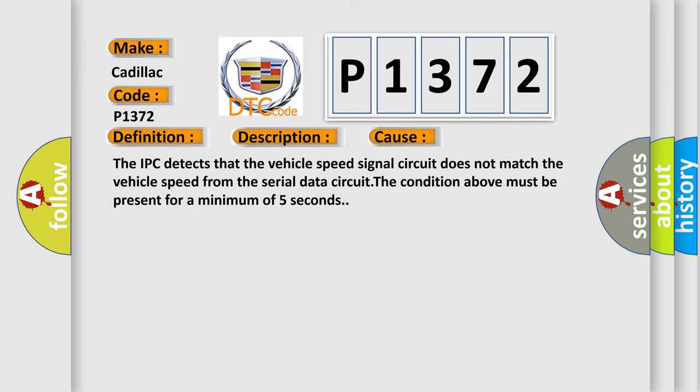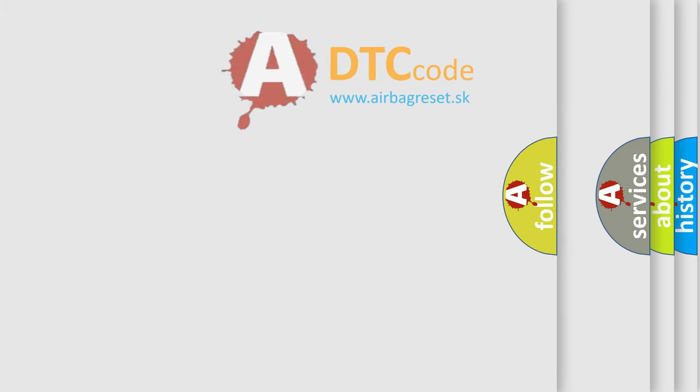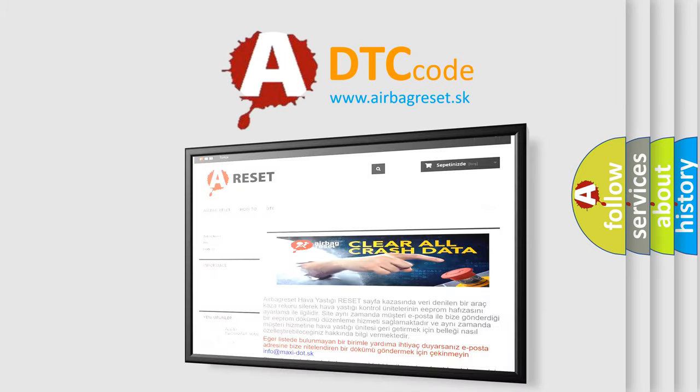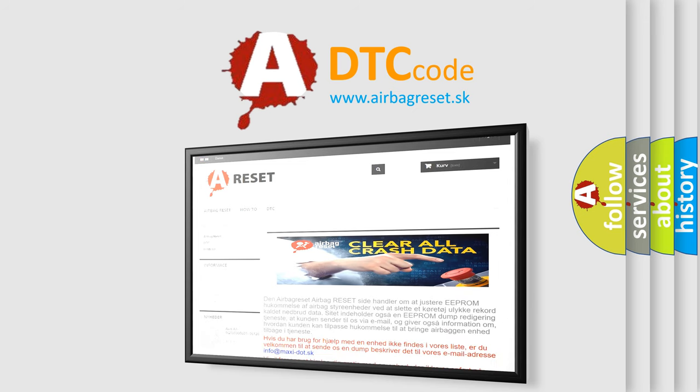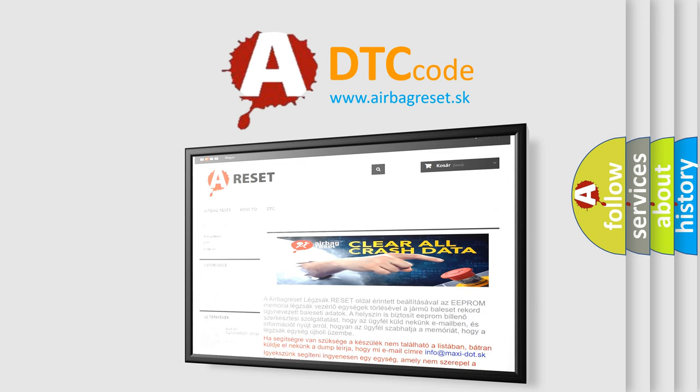The Airbag Reset website aims to provide information in 52 languages. Thank you for your attention and stay tuned for the next video.